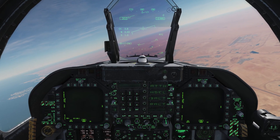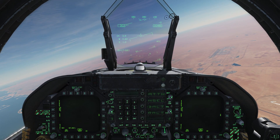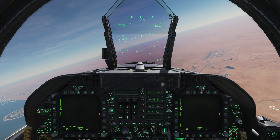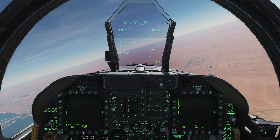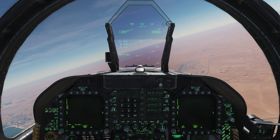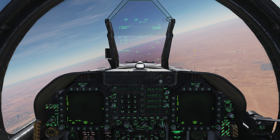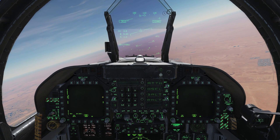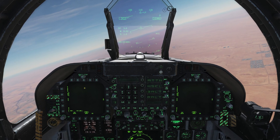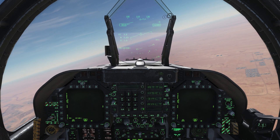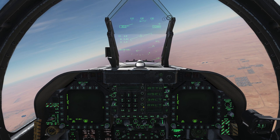Welcome back to DCS World and welcome back aboard the FA-18C Hornet by Eagle Dynamics. In this tutorial video, I want to take a look at the displays and instruments that you're going to be staring at for the majority of your time while flying this bird. Up front, we have our HUD, our two Digital Display Indicators or DDIs, and a third display known as the AMPCD — Advanced Multipurpose Color Display.